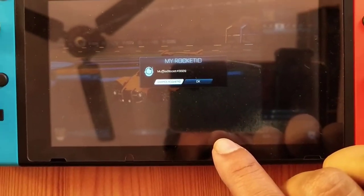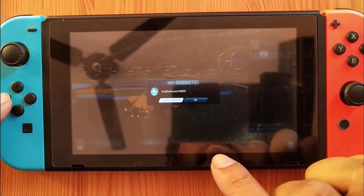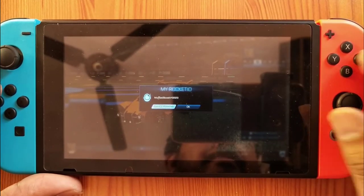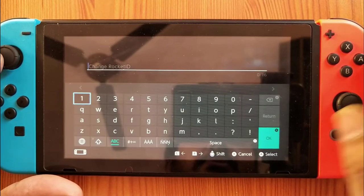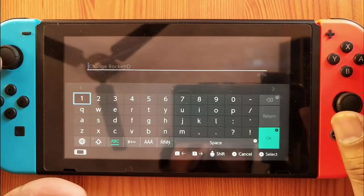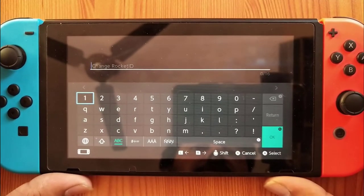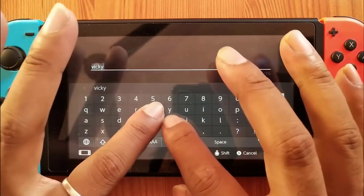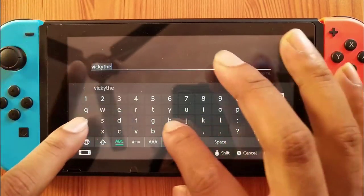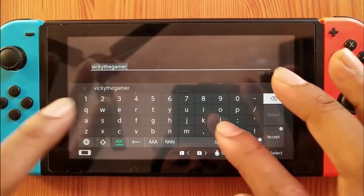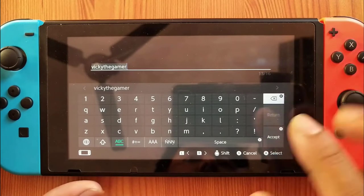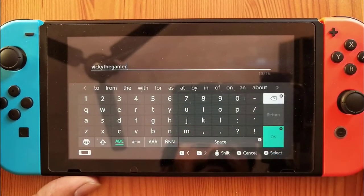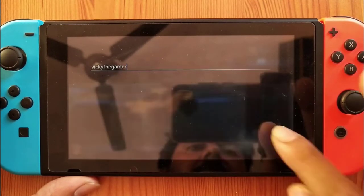Coming left and clicking the A button. I'm naming it 'wiki the gamer' — just press the accept button and click OK.